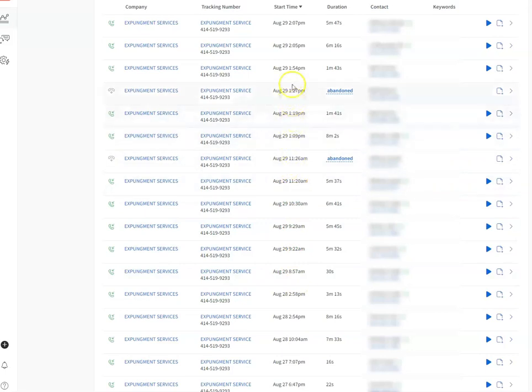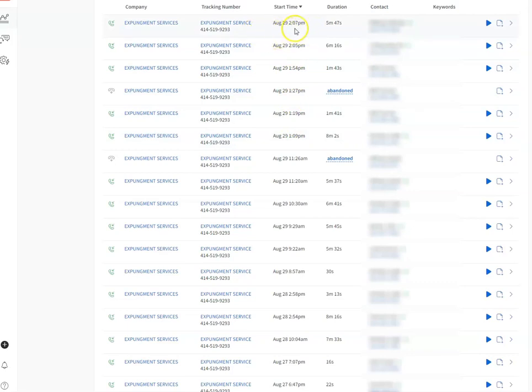1, 2, 3, 4, 5, 6, 7, 8, 9, 10, 11, 12. And we shut off the campaign after, this is 2:07 p.m.